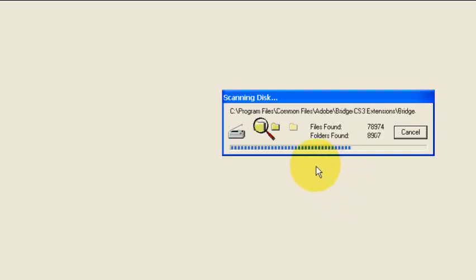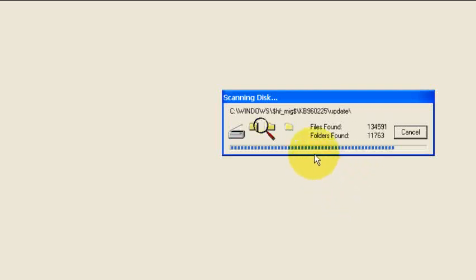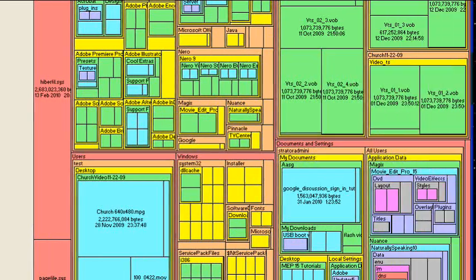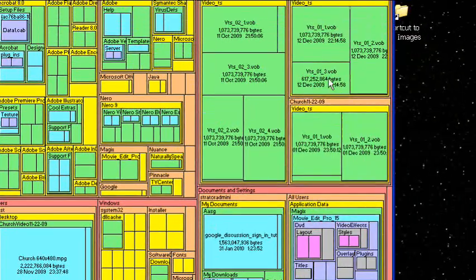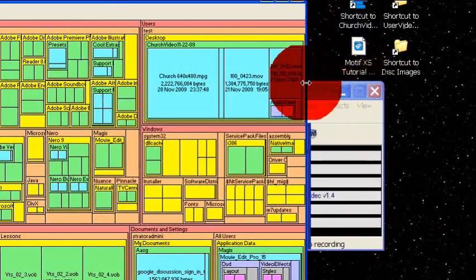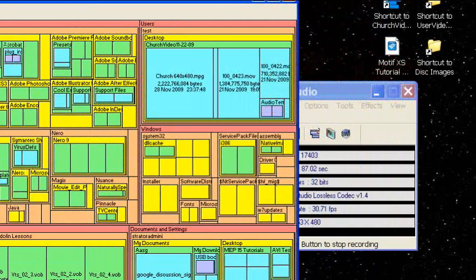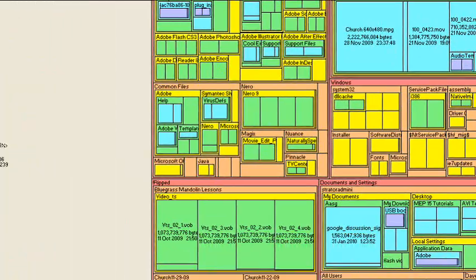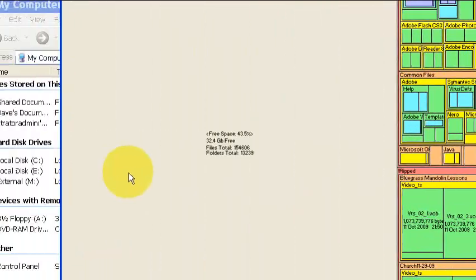Spacemonger will index all the files and then it comes up with a graphical view of your drive that looks pretty much like this.